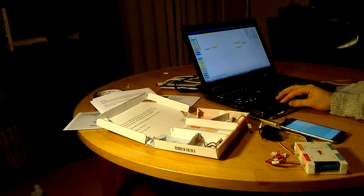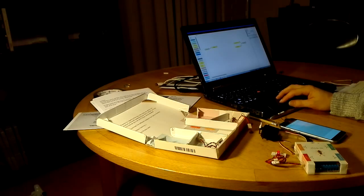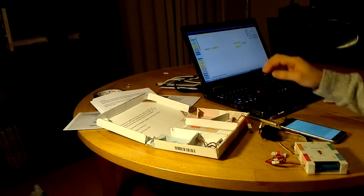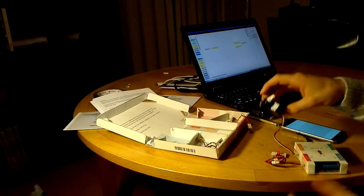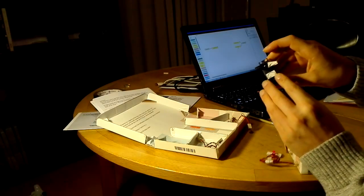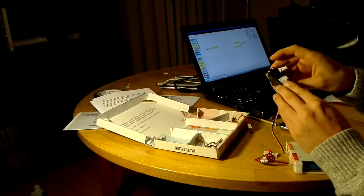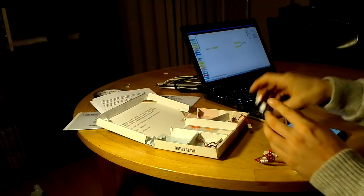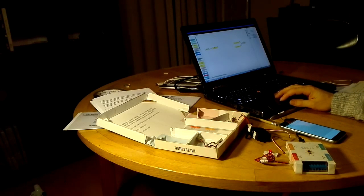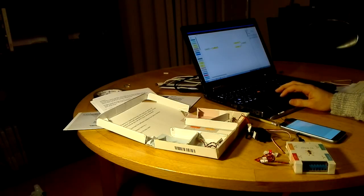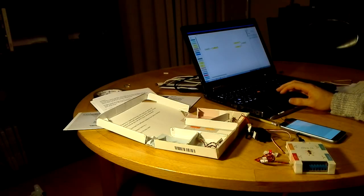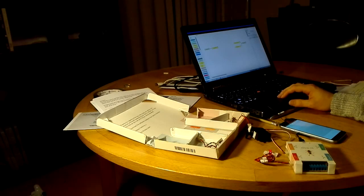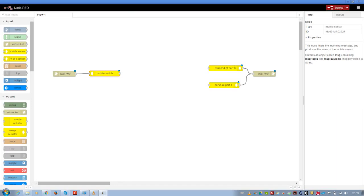What I want to do is control the servo with my mobile switch. The servo needs values from 0 to 180. So I have to change the values from my mobile phone, which are 1 or 0, to 180 and 0.